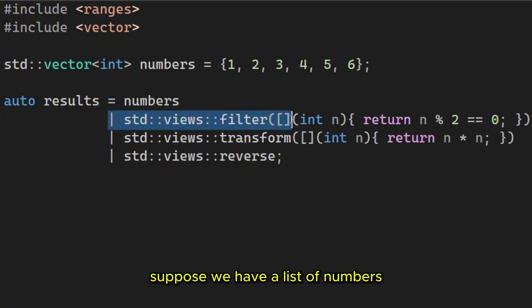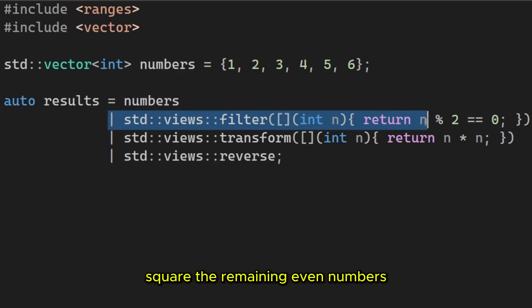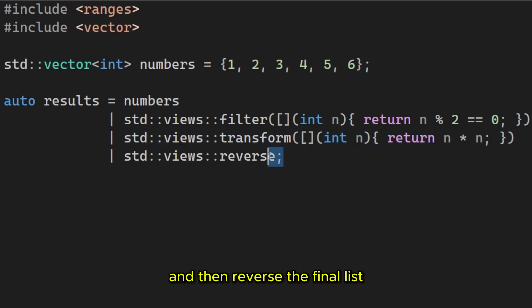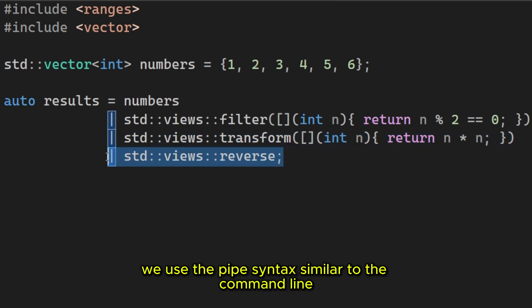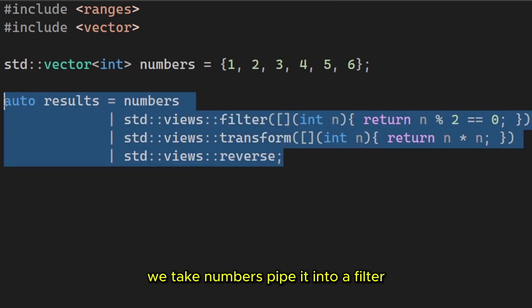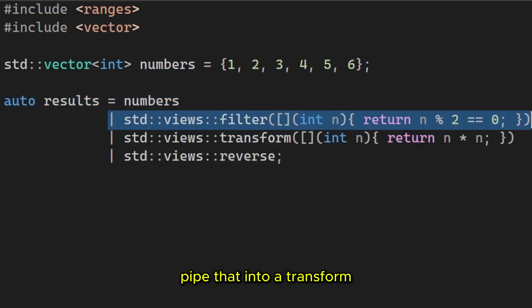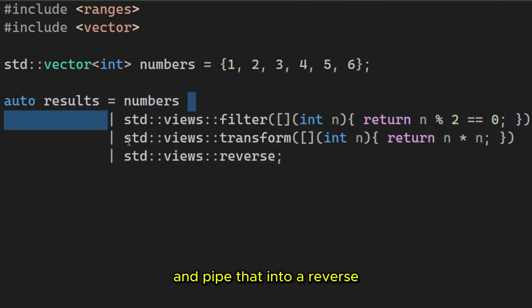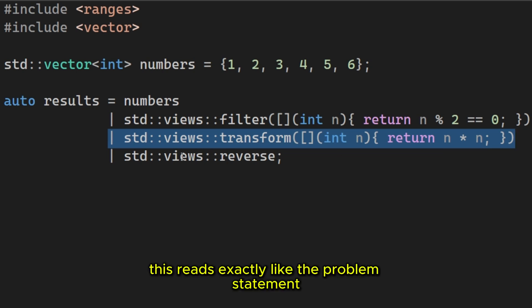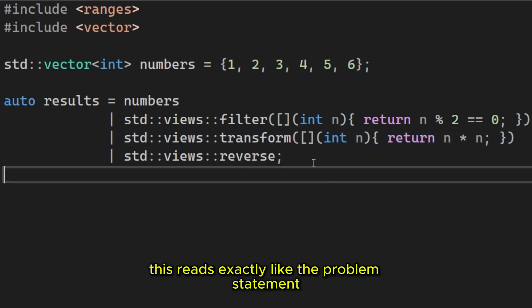Let's look at a classic data processing pipeline. Suppose we have a list of numbers. We want to filter out the odd numbers, square the remaining even numbers, and then reverse the final list. In C++20 we use the pipe syntax, similar to the command line. Look at how readable that is. We take numbers, pipe it into a filter, pipe that into a transform, and pipe that into a reverse. This reads exactly like the problem statement.